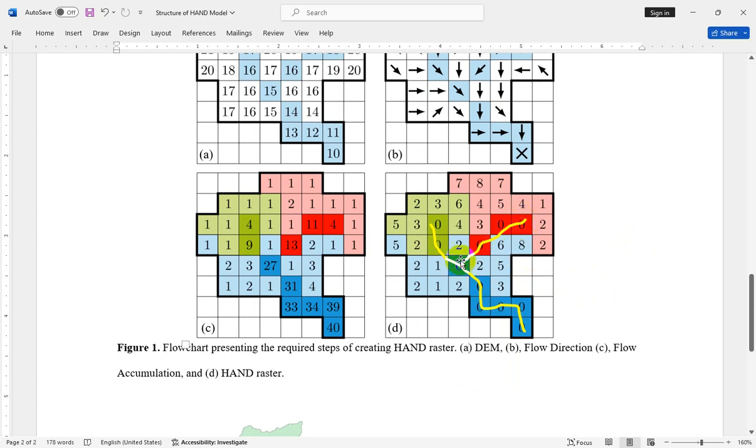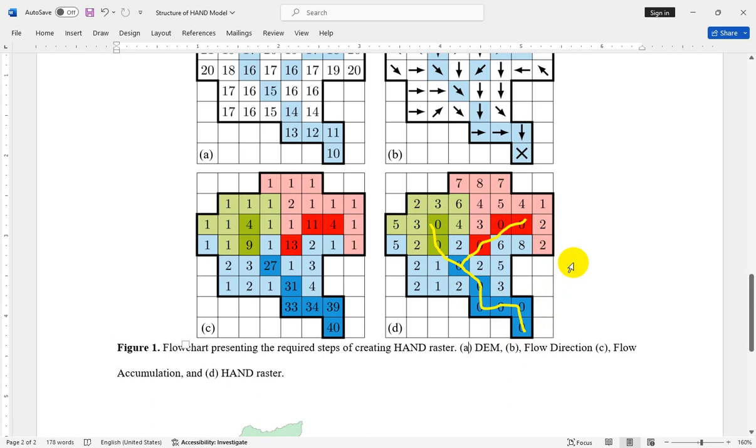After calculating the HAND raster, for each river reach, for example you can see in this figure we have two different reaches combined at this location and construct a new river reach at the upstream. In order to find which cells are inundated for a specific flood, you should extract or calculate the rating curve for each reach.